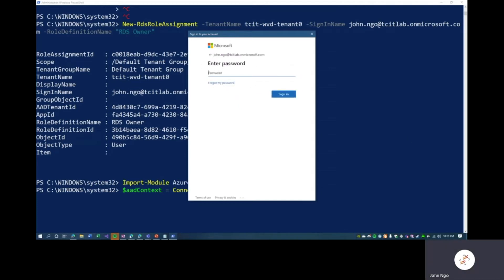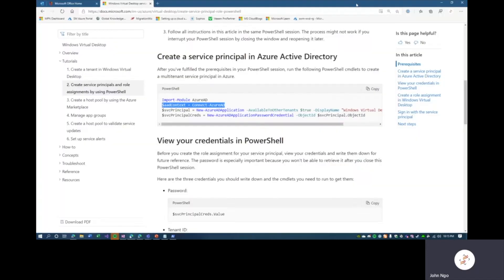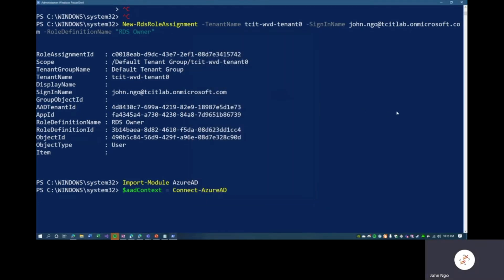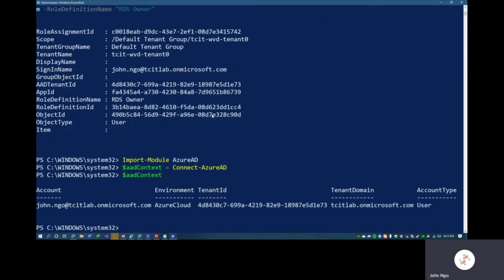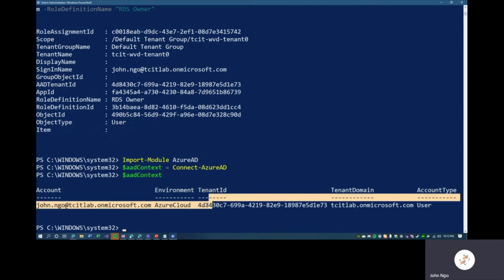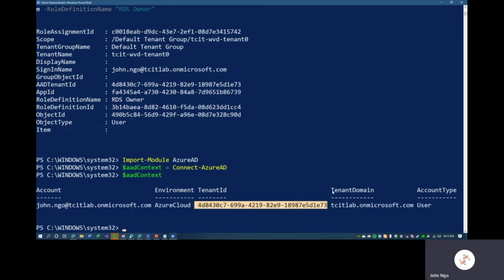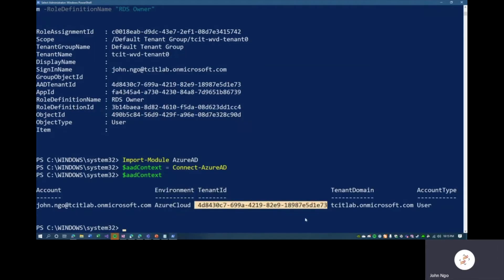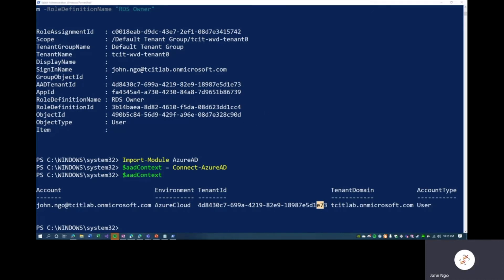We'll copy the command; once we hit Enter we'll be prompted to sign in with john.no@tcitlab.onmicrosoft.com. After signing in, if we run 'Get-AzureADContext' we can see we're connected to the Azure cloud under this tenant, and the tenant ID matches — one-e-seven-three — we're on the same tenant.